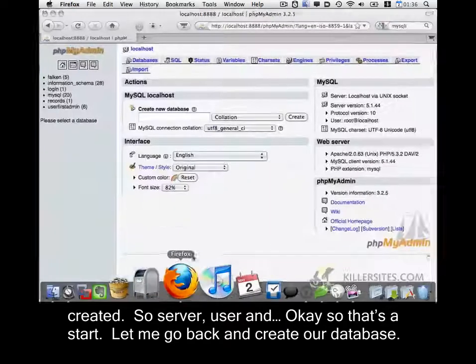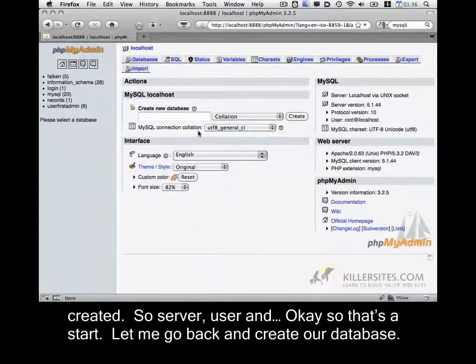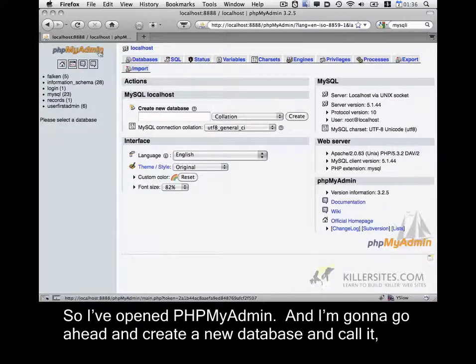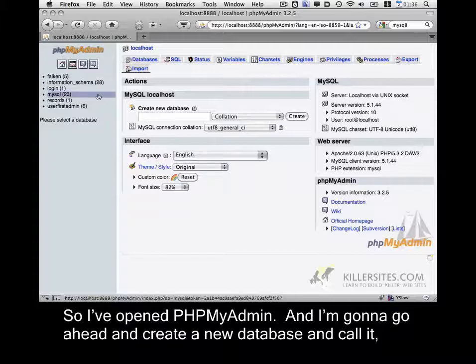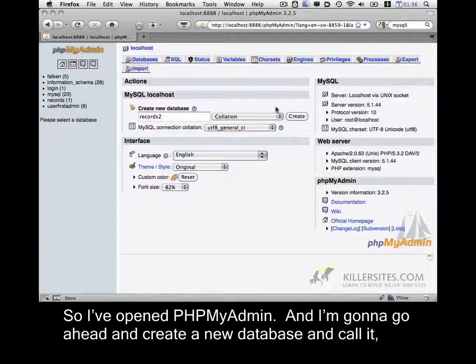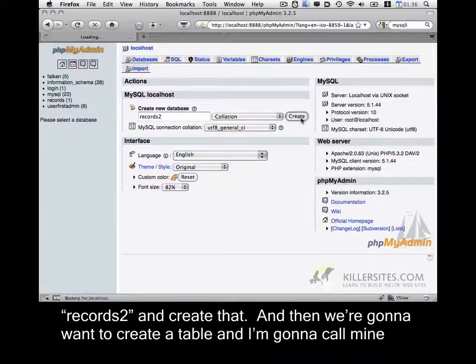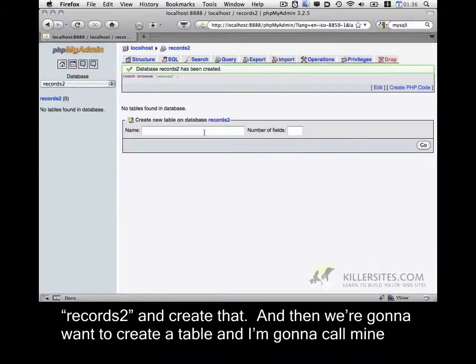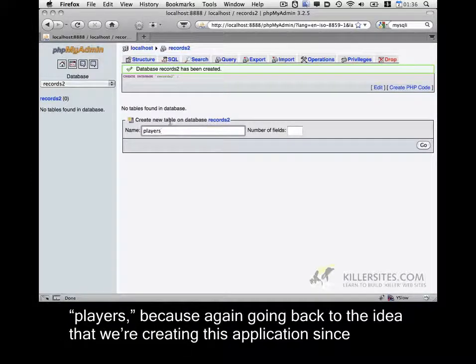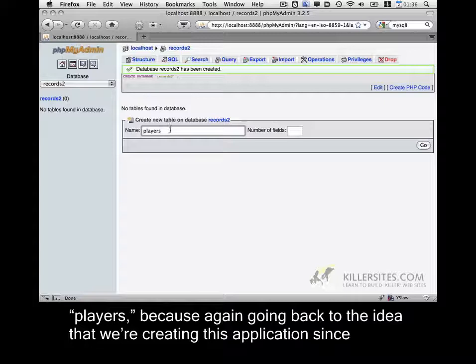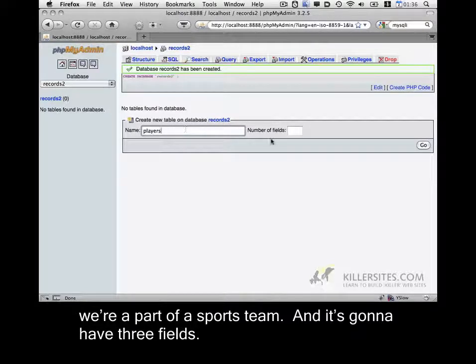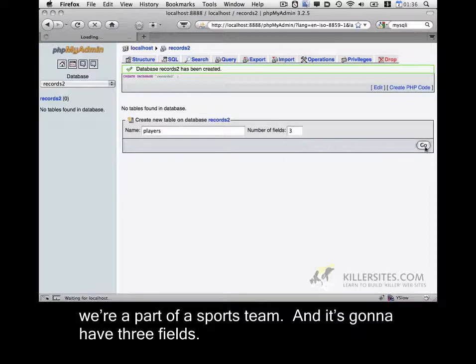Okay, so that's the start. Let me go back and create our database. So I've opened up phpMyAdmin and I'm going to go ahead and create a new database. I'm going to call it records2 and create that. And then we're going to want to create a table in this. I'm going to call mine players, because again, going back to the idea that we're creating this application since we're part of a sports team.